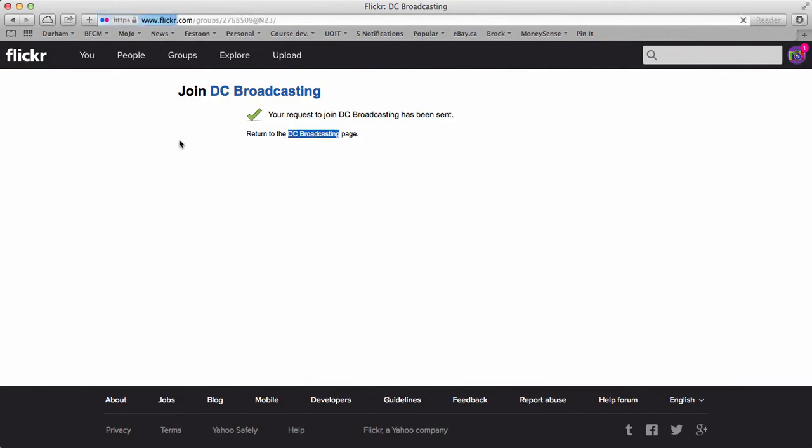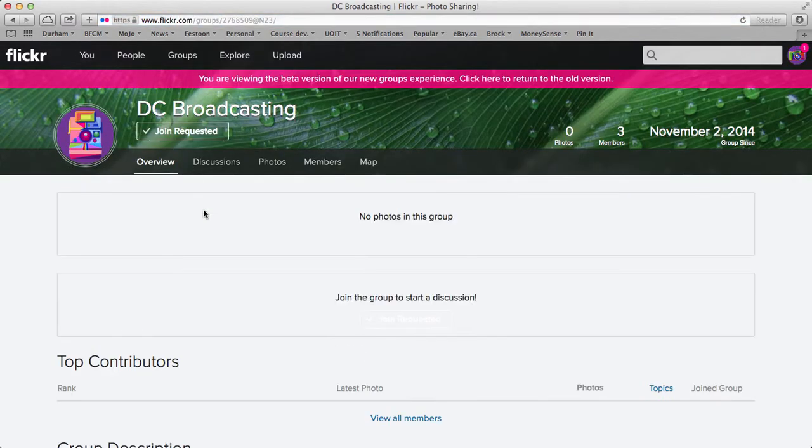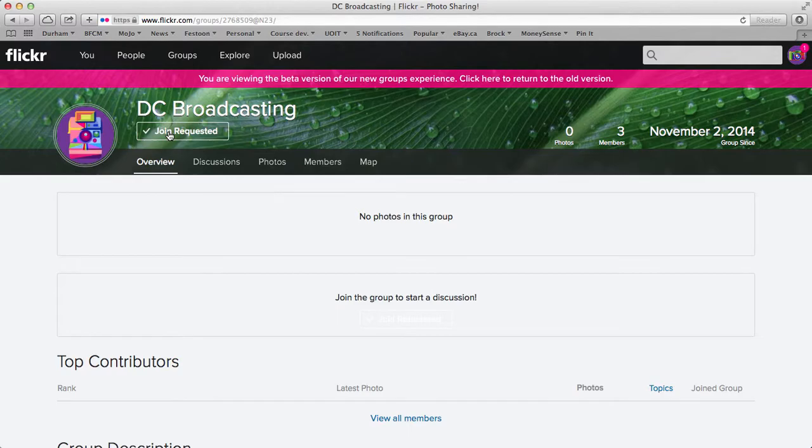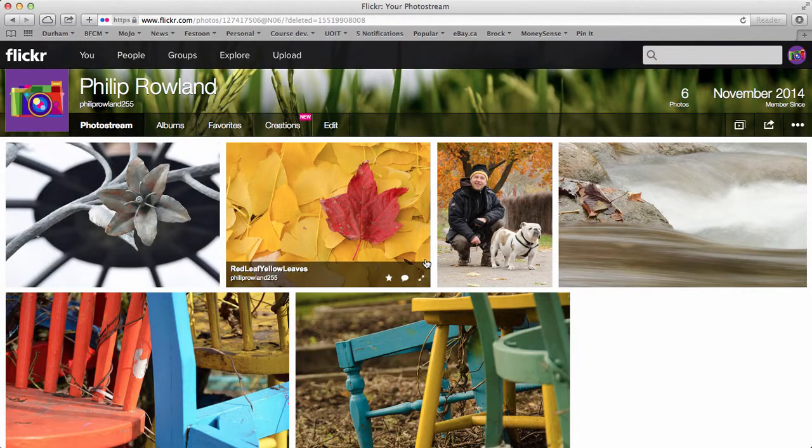And then once you get approval to add photos, you'll notice that you can add the photos. So let me go off approve my fake self and then I'll get you joined up here. Hang on.